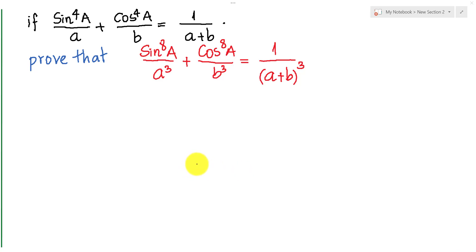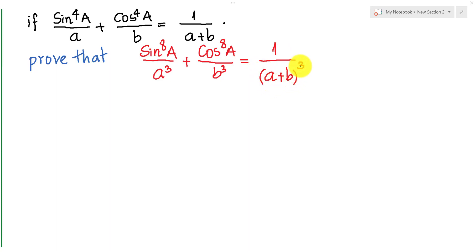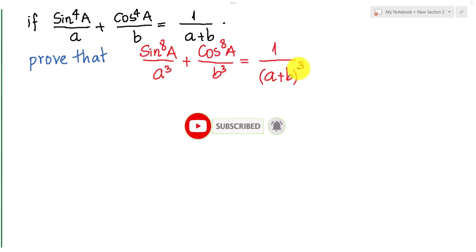Hello everyone, welcome to Education Key Channel. Today I have one exercise on screen. If sine power 4 of A over a plus cosine power 4 of A over b equals 1, then sine power 8 of A over a cubed plus cosine power 8 of A over b cubed equals what? Before we go to the solution, don't forget to subscribe to my channel for more exciting videos.